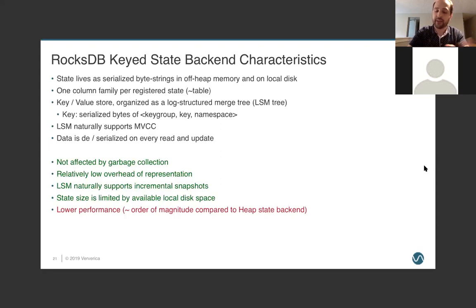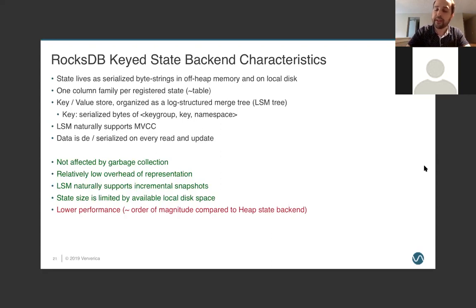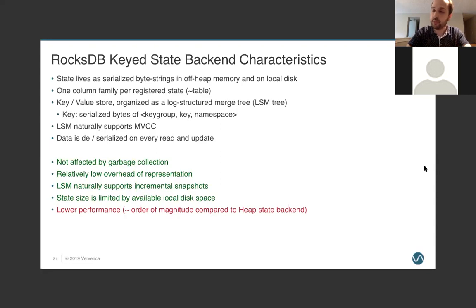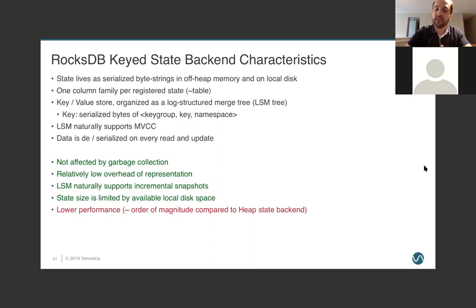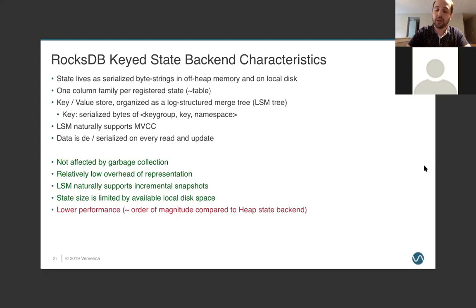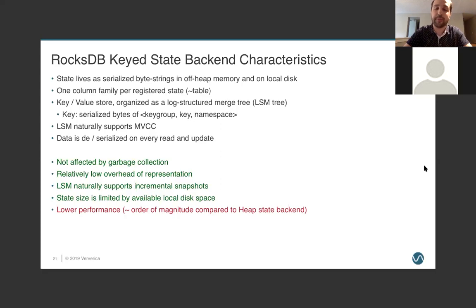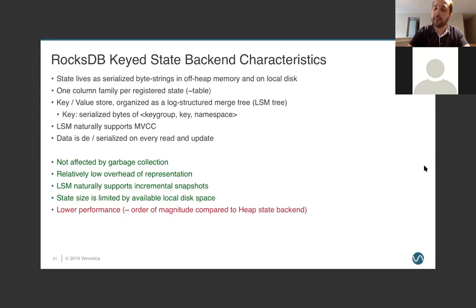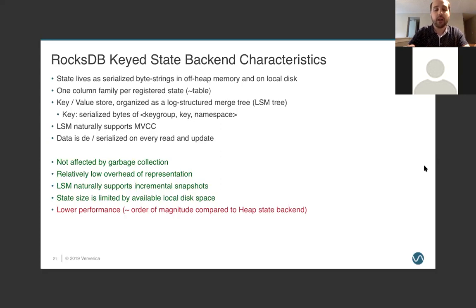It has a very low overhead of representation. So, if you imagine I have a point class with two integers, x and y. When using the heap state backend, I need to store object overheads and pointers and all of these things, along with just serializing the eight bytes of my two ints. But, when using RocksDB, those two ints, the real information that we care about, is all that is being stored. And so, in practice, it's not just that we're scaling up based on disk versus memory, but that we can actually pack more information into the same number of bytes. And, of course, the best news, we are now limited by local disk space. So, as opposed to scaling in terms of gigabytes, we have users that have terabytes and terabytes of state inside of a single Flink application.